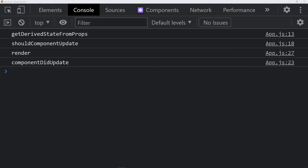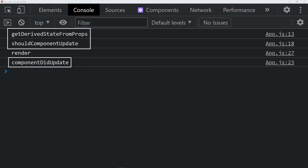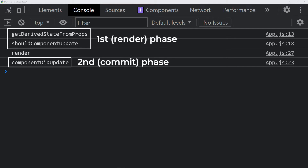The first interesting thing to notice is that some of the methods are called before render and one method is called after render. This has a lot to do with the two phases. The first phase, the render phase, naturally ends with the render method, so GetDerivedStateFromProps and ShouldComponentUpdate are part of the first phase. After that, the commit phase happens and during that phase, ComponentDidUpdate is called.